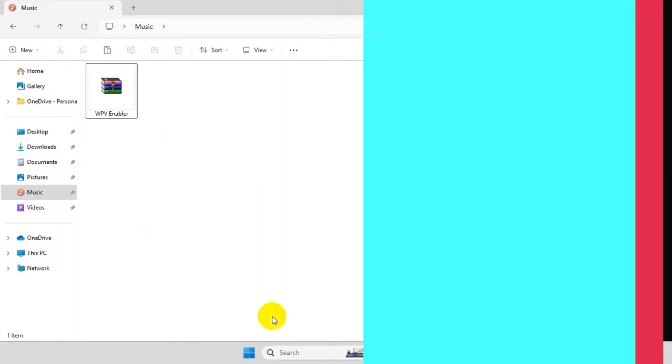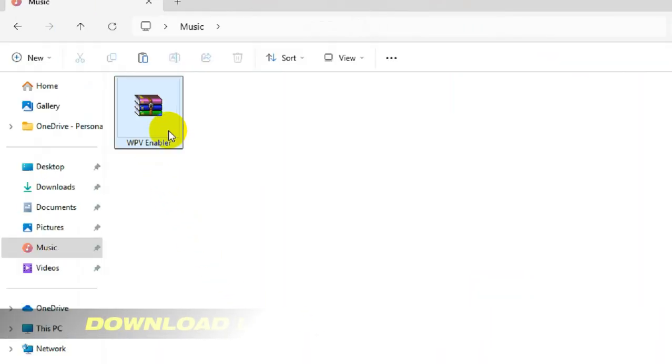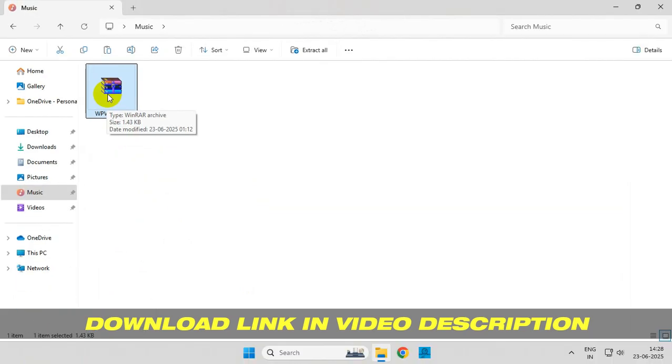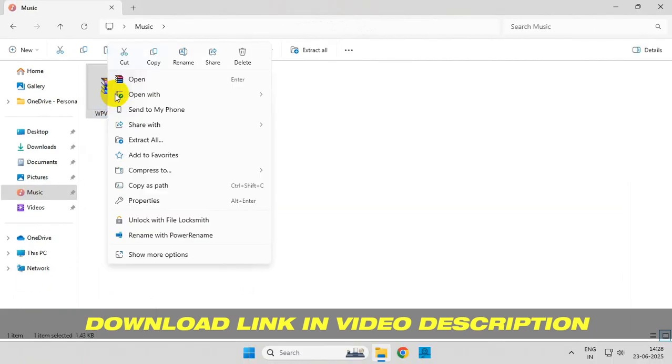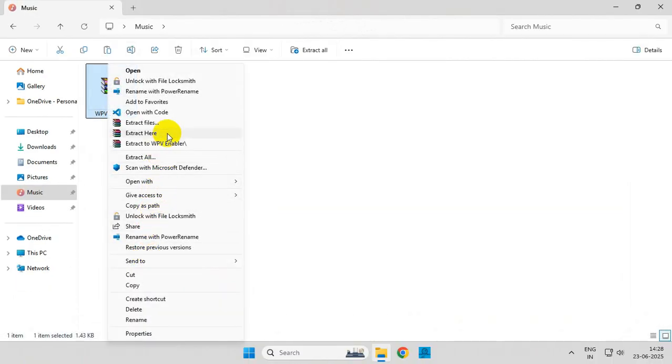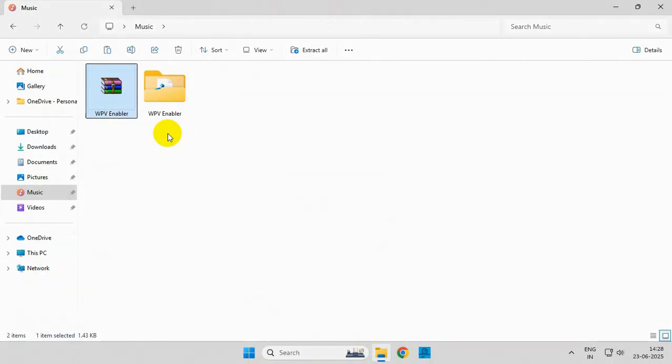Simply download this file—I'll give the link in the video description—and extract the file.